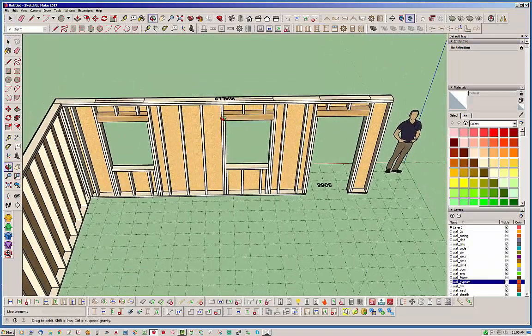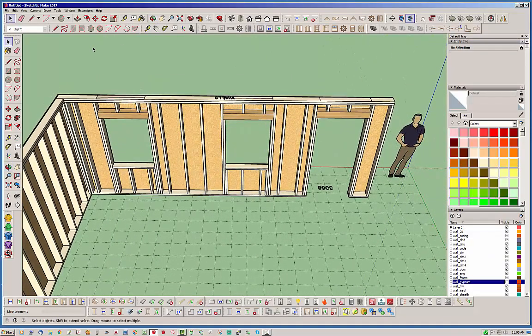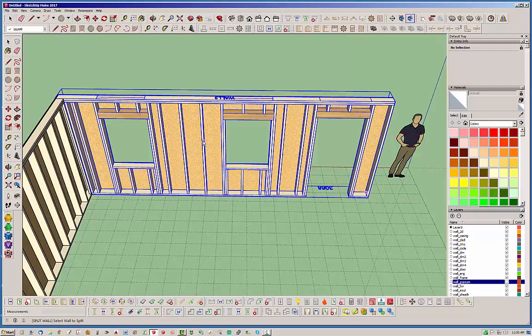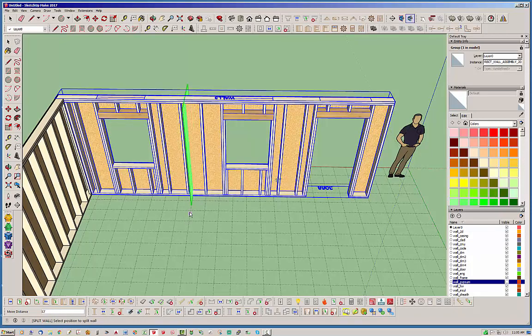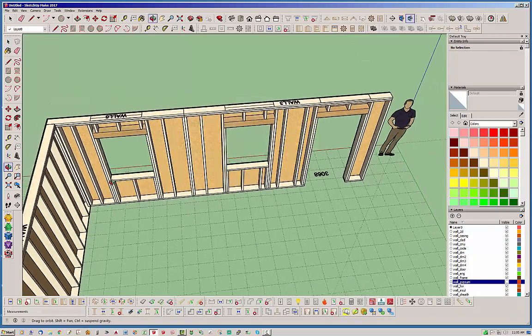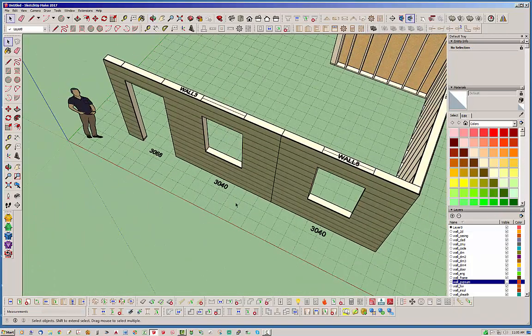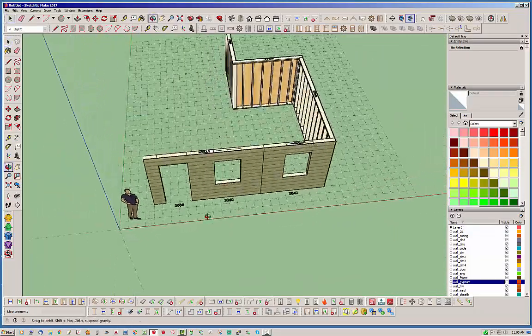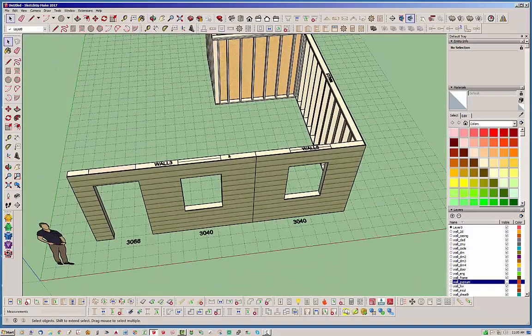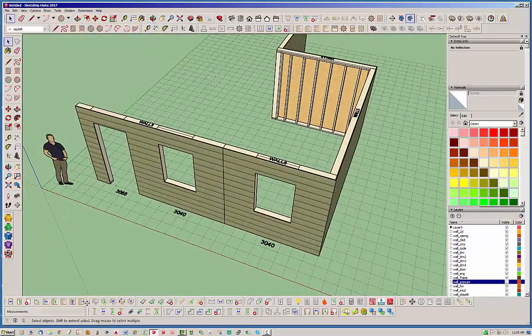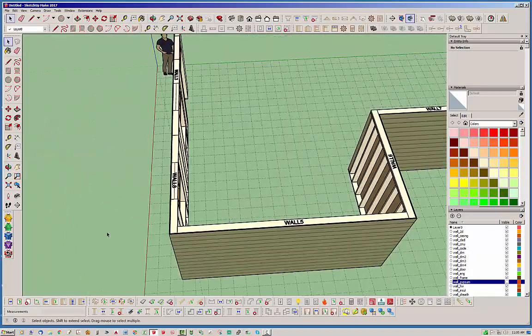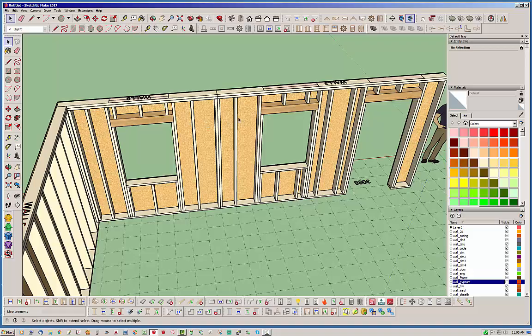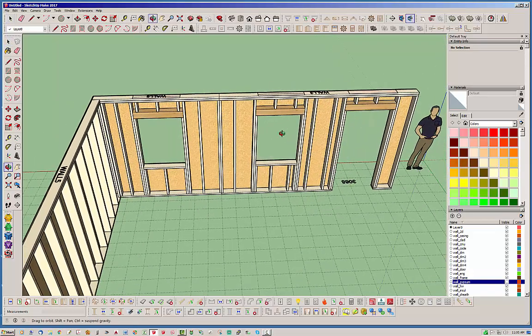Let's go ahead and split that wall actually using the regular split tool and we'll split it right there. We've created a split wall situation where we have two walls again and now we're going to join these walls again. Let's watch what happens while we do that on the back side so we can see the framing.